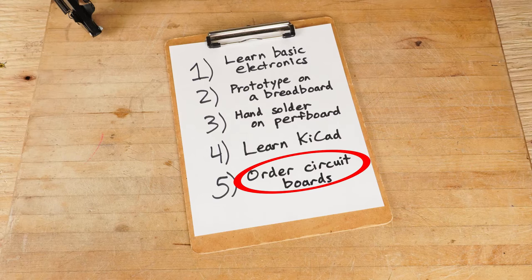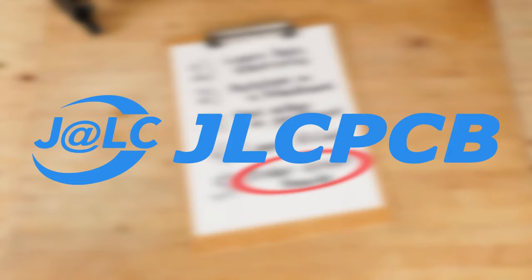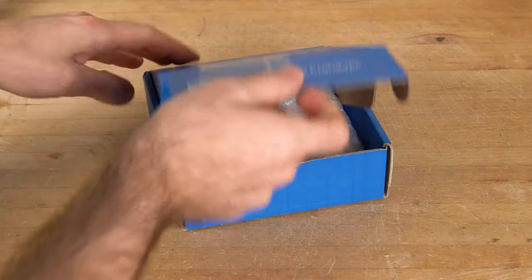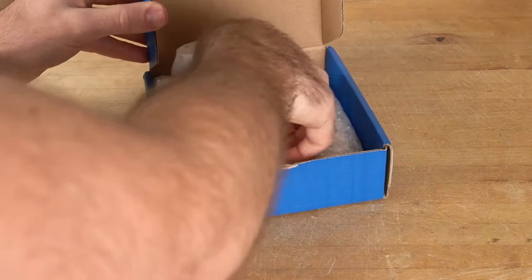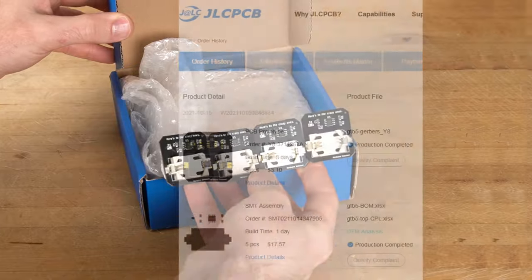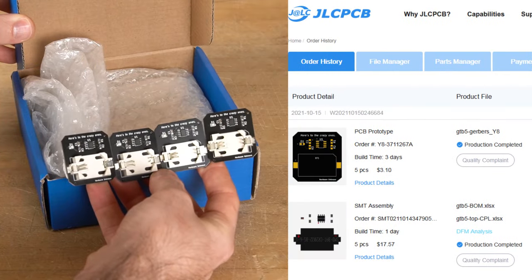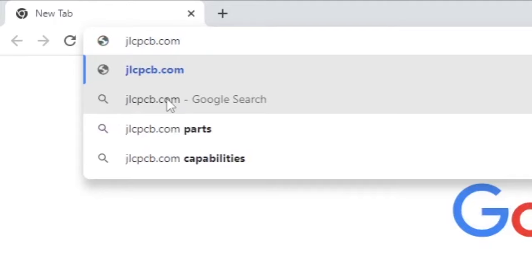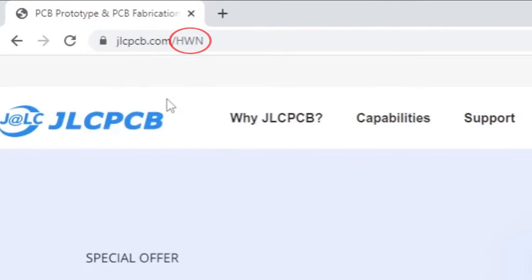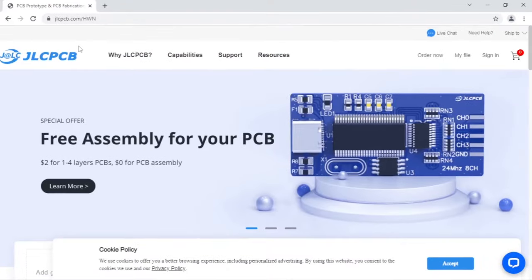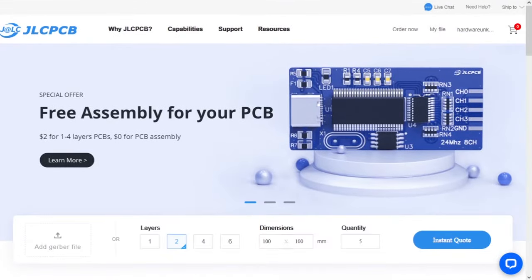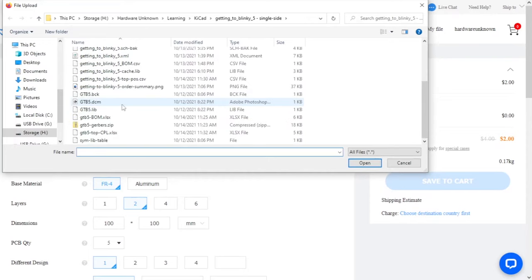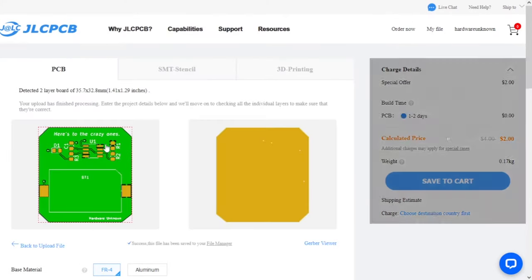Number 5. Ordering circuit boards from this video sponsor, JLCPCB. They make high-quality boards at low costs with quick turnaround times. I would know because I ordered these boards from them to test out the process. Start by going to JLCPCB.com slash HWN. Make sure to use the HWN extension, as it gives you some free coupons and helps out the channel at the same time. Upload the zip file you created at the end of Getting to Blinky and you'll see your circuit board pop up soon after.